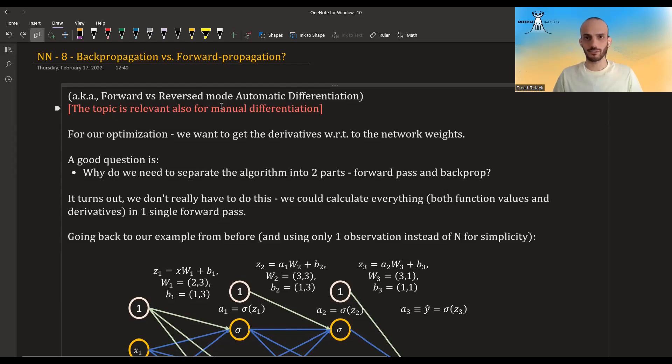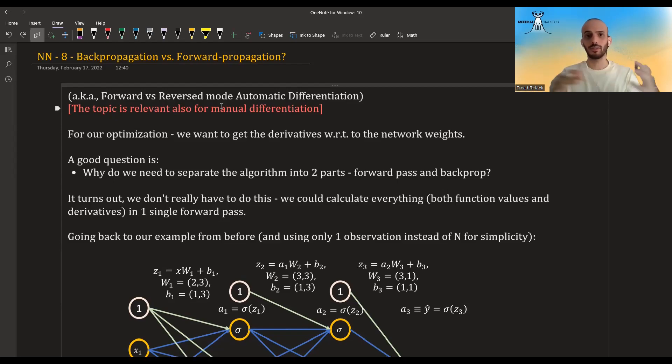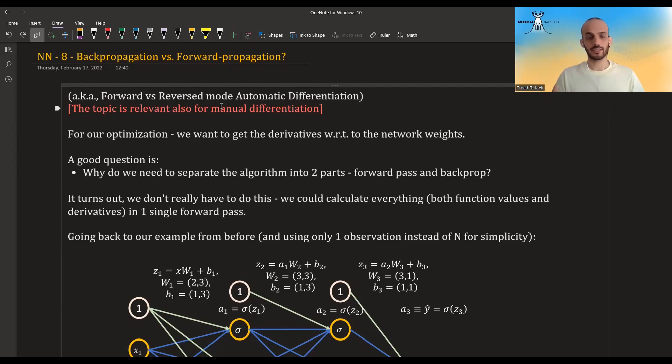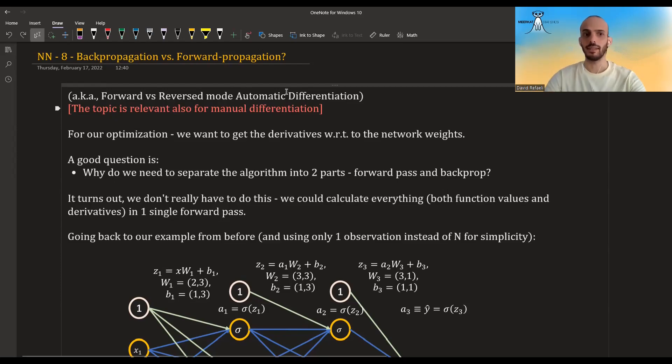Forward propagation — it's not the forward pass that we did so far. It's another way of computing the derivatives, as I will explain immediately.